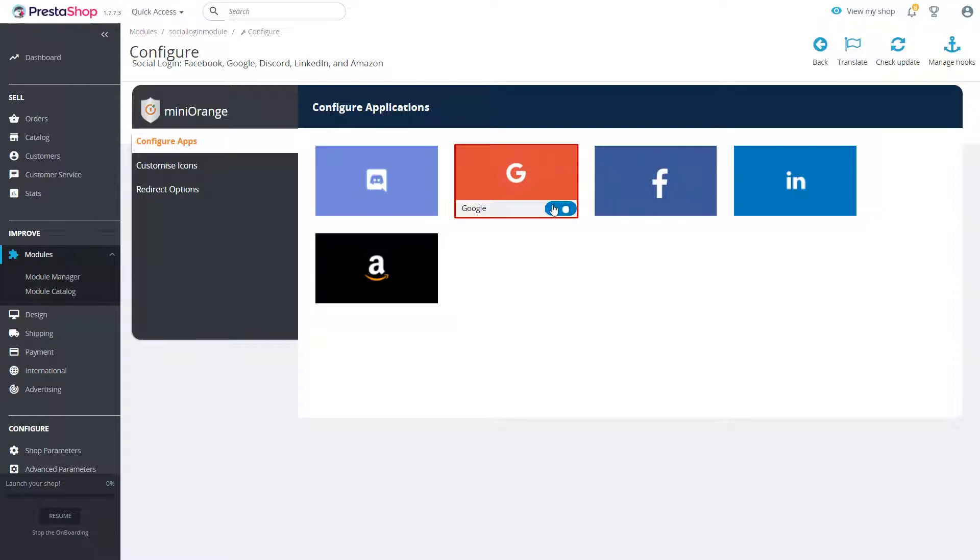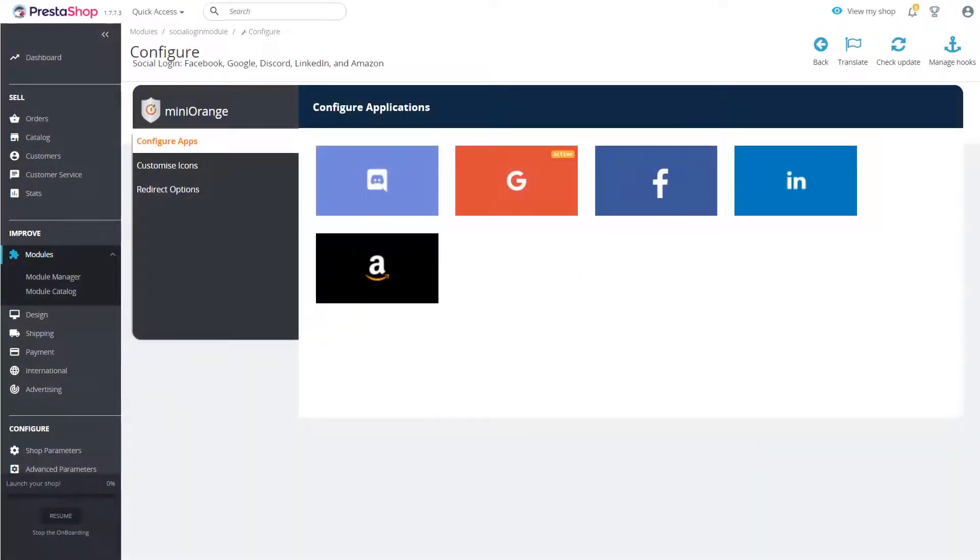You can enable or disable the application by switching on or off the toggle button. Enable Google application.